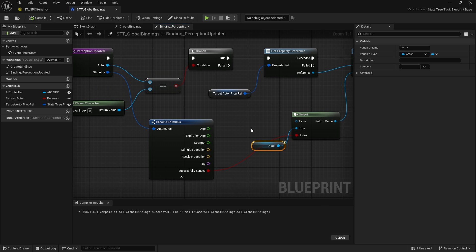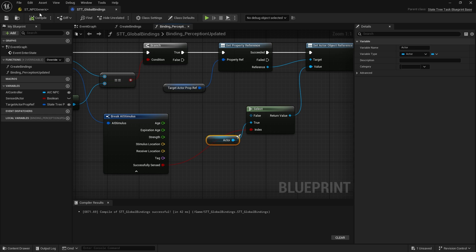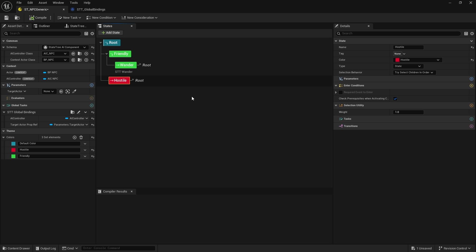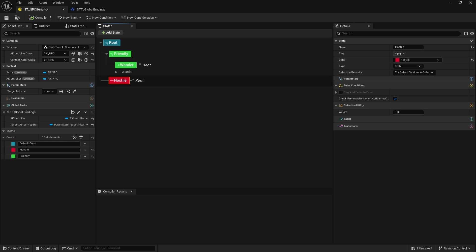Now when the actor sees us, it's going to pass through into our target actor reference. To make the AI go into the hostile branch, we need to create a transition over to the hostile branch — interrupting whatever we're doing, basically observing everything going on, similar to the behavior tree observer which would jump out to the hostile tree. The way that's handled is by state tree events.